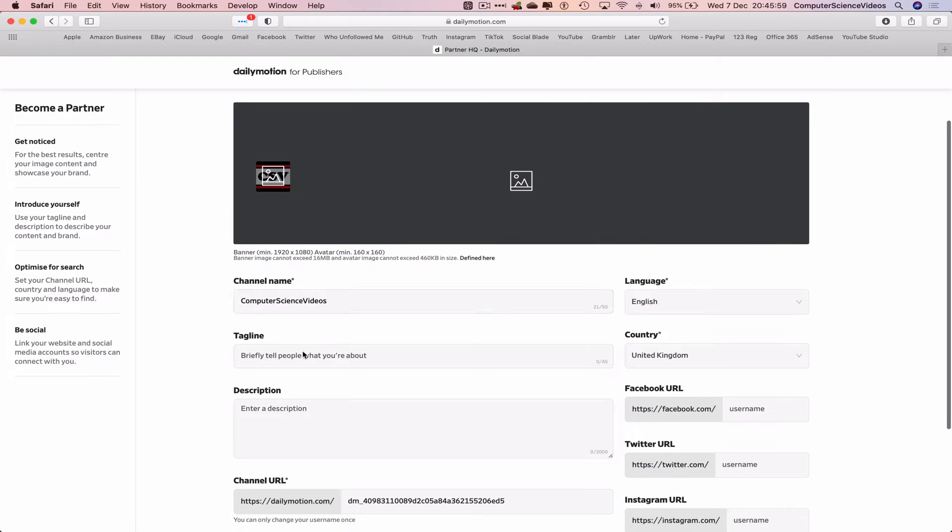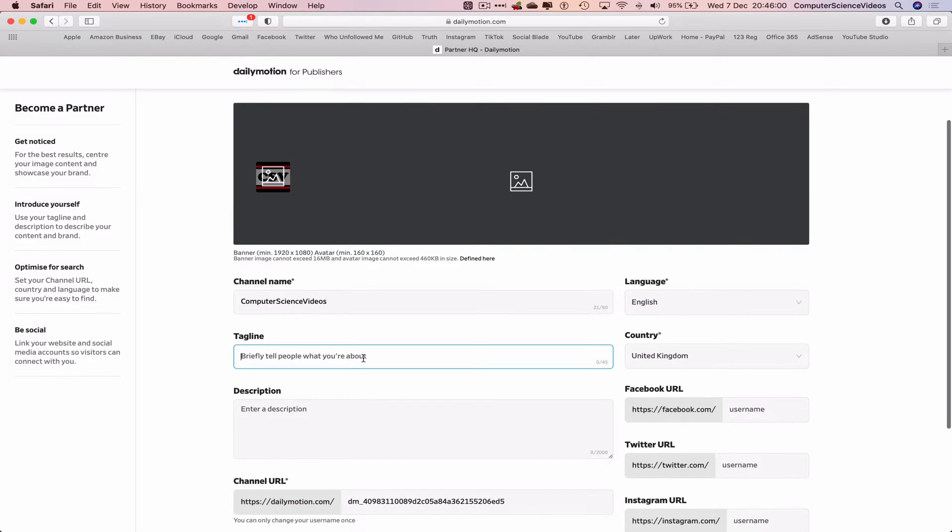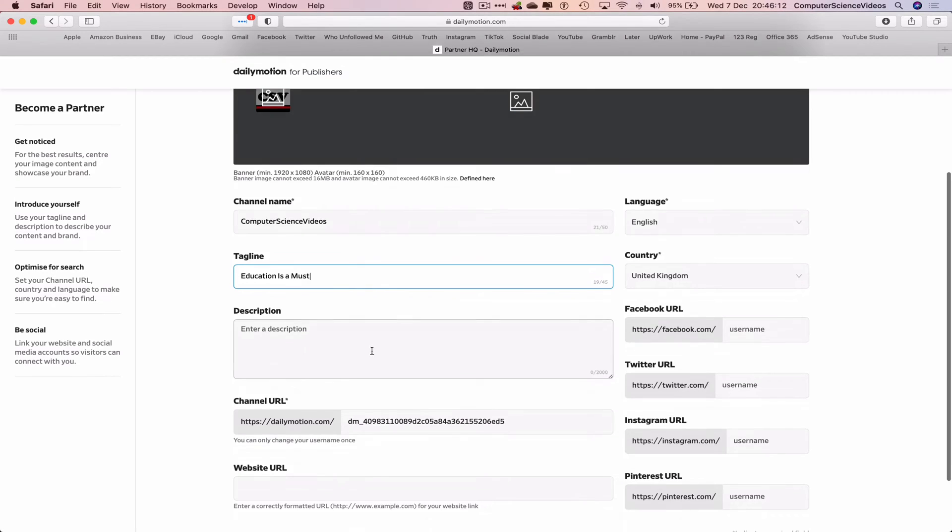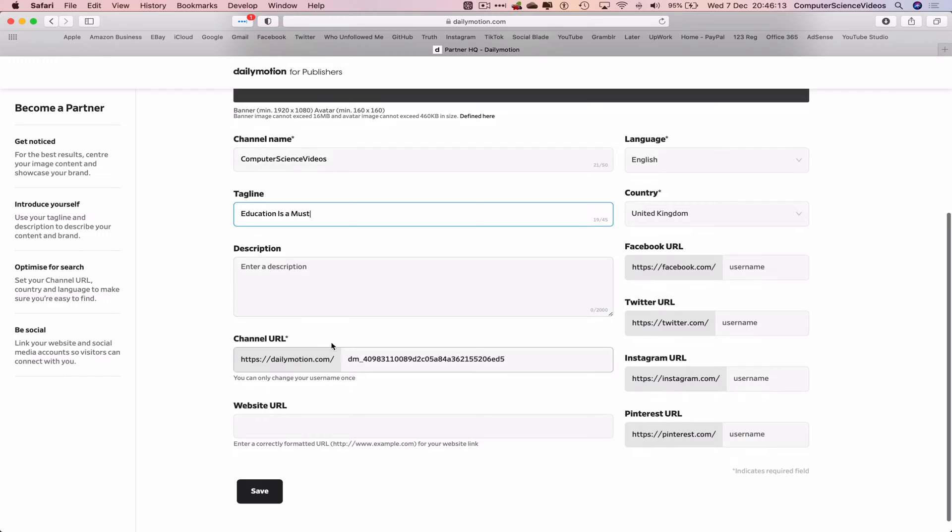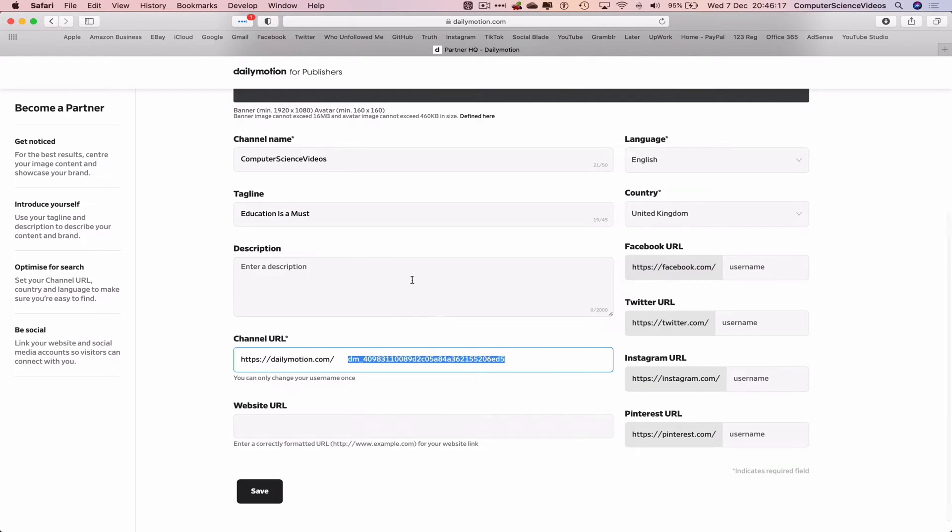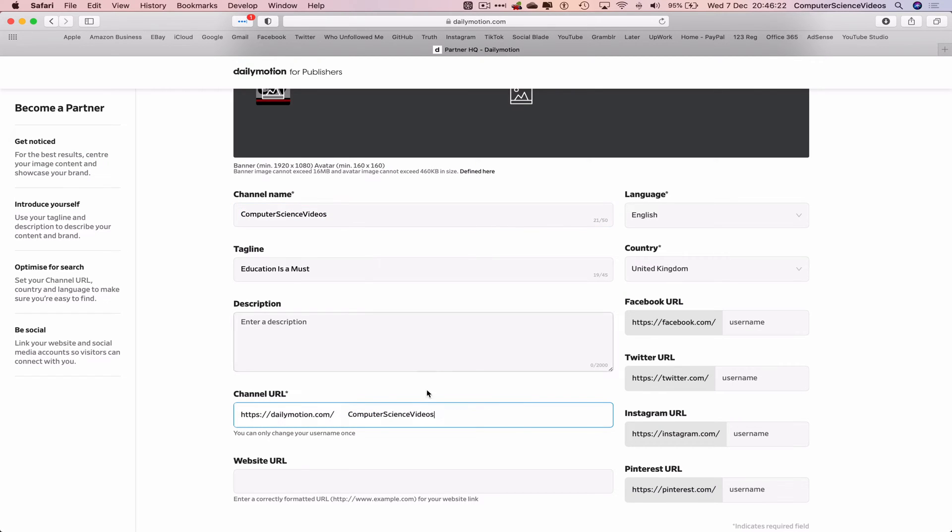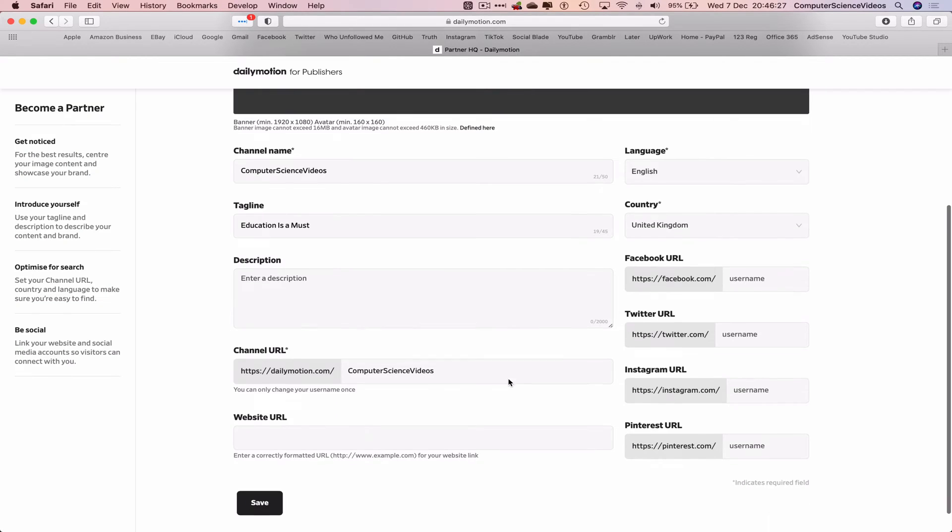There is a channel name. Let's just say for the tagline: education is a must. We will change this later on. We can add a description. Channel URL you can only change this once, so what I will do is ComputerScienceVideos and that is the URL for this channel.